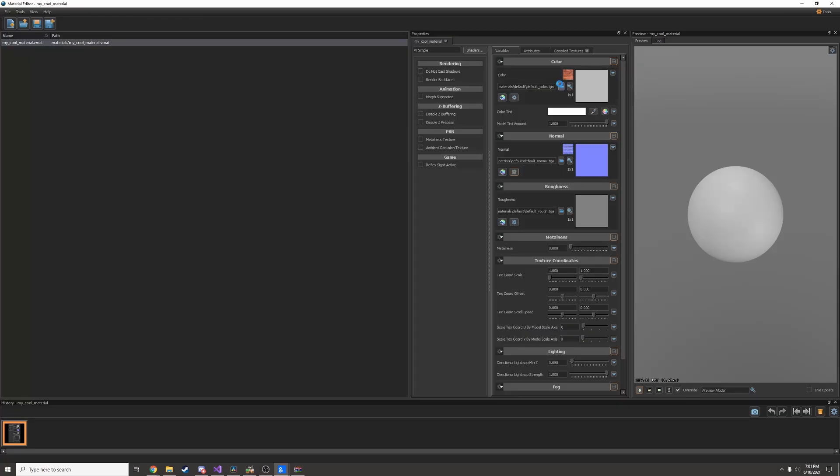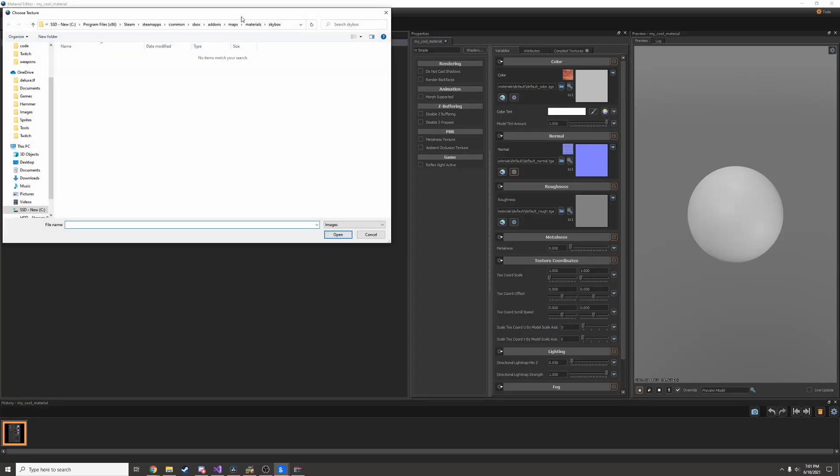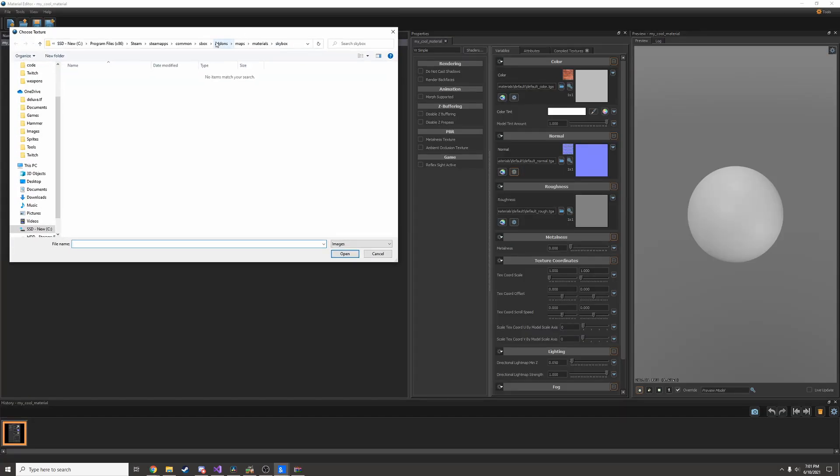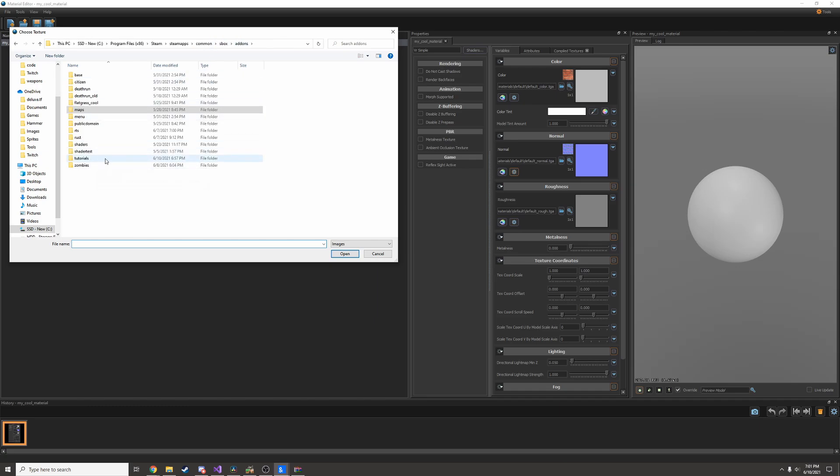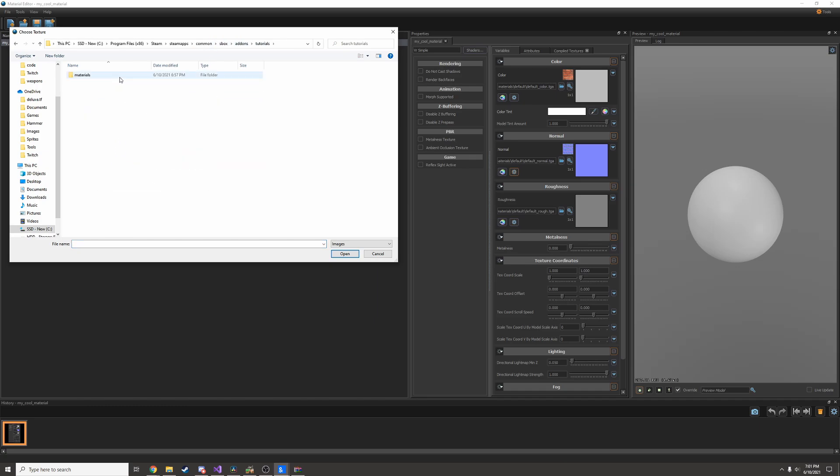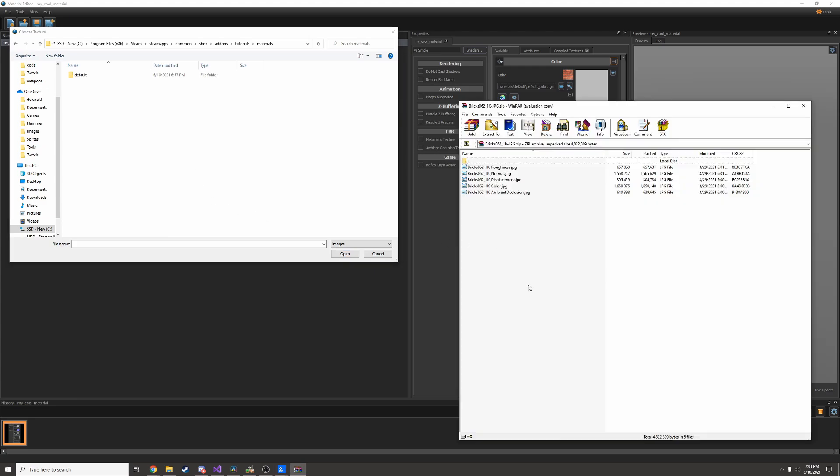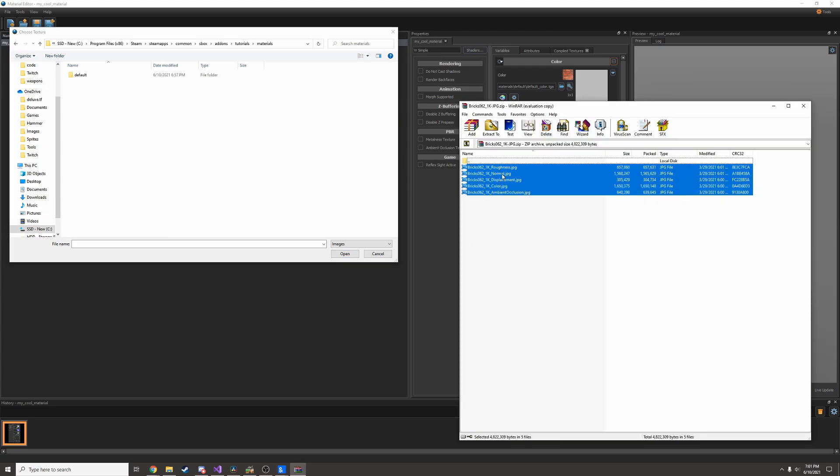Now I'll open up the folder where I save the material. It should be in your S&box add-ons and whatever your add-on is called. I saved mine in my materials folder. Now I'm going to select all these pictures that I downloaded and drag them into the folder.